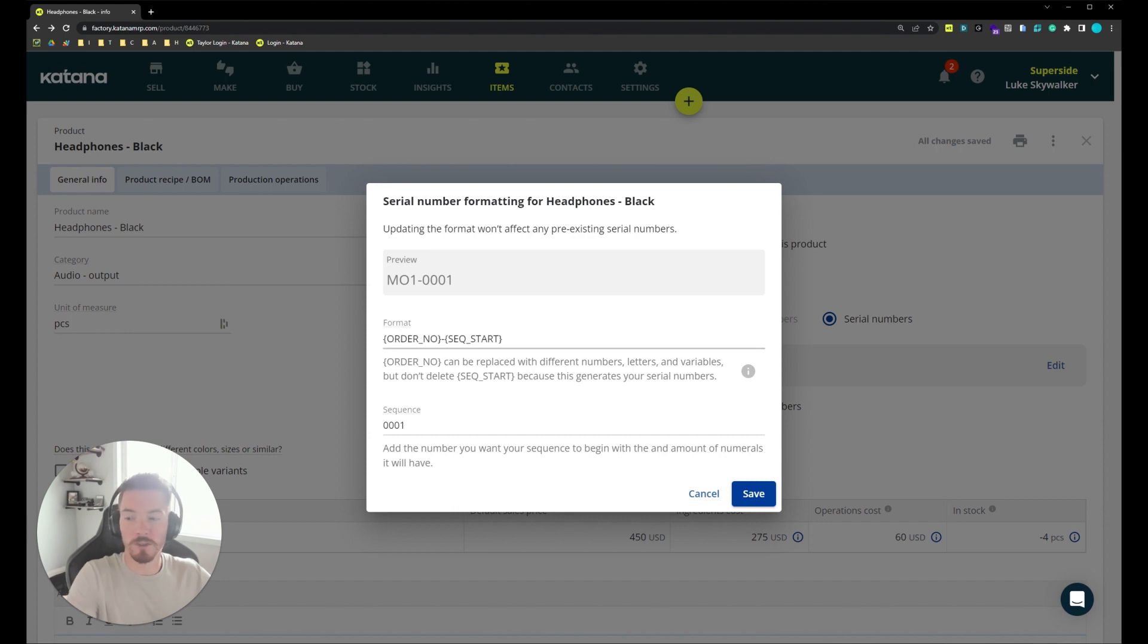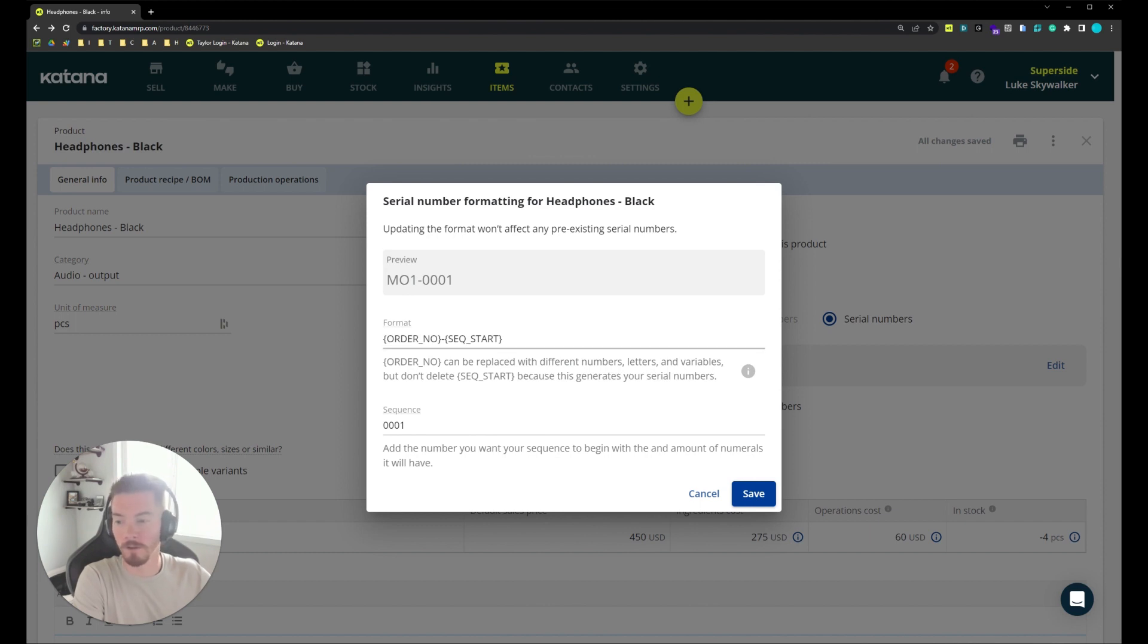First we can change the format. You'll notice we have two variables in here. We have the order number followed by a dash and then a sequence start. The order number is going to reference the manufacturing order followed by the sequence start that we can edit down below.